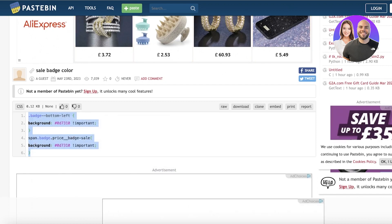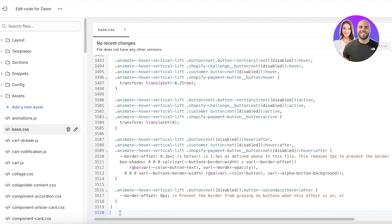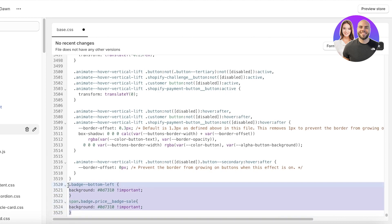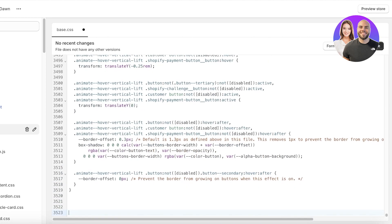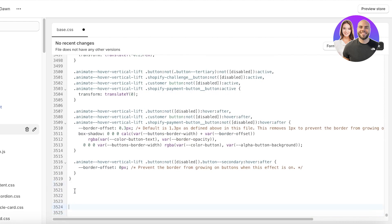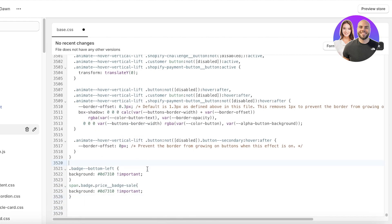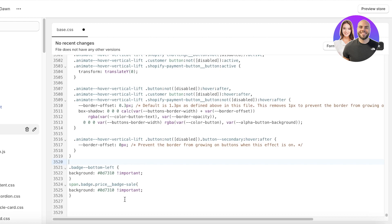Go to the last line of base.css and press Command V or Control V to paste in your new code. Make sure you insert it on a new line. If you're uncertain, press Enter a couple of times to create a few empty lines, then paste your code — the empty lines help you confirm it's on a new line.